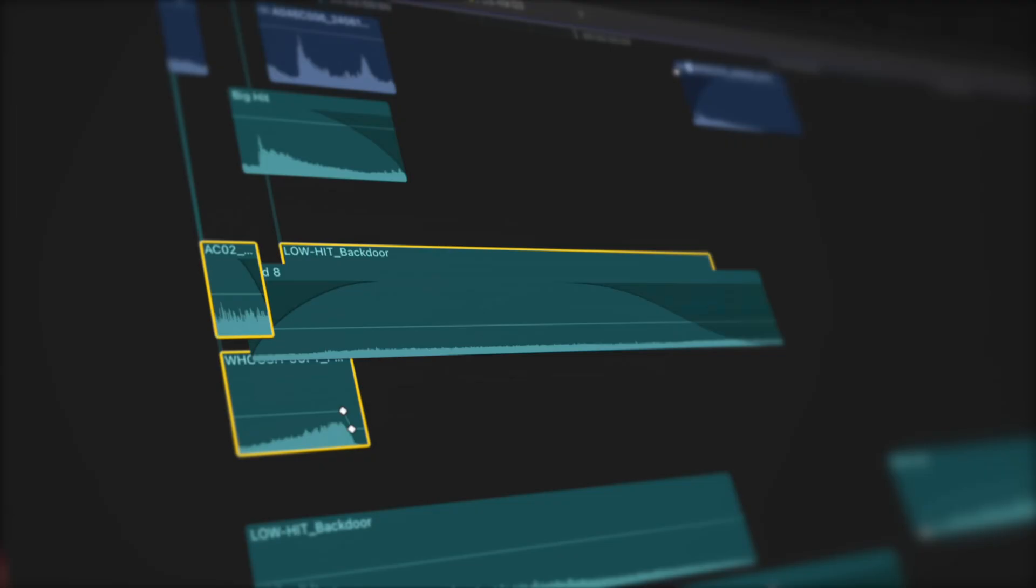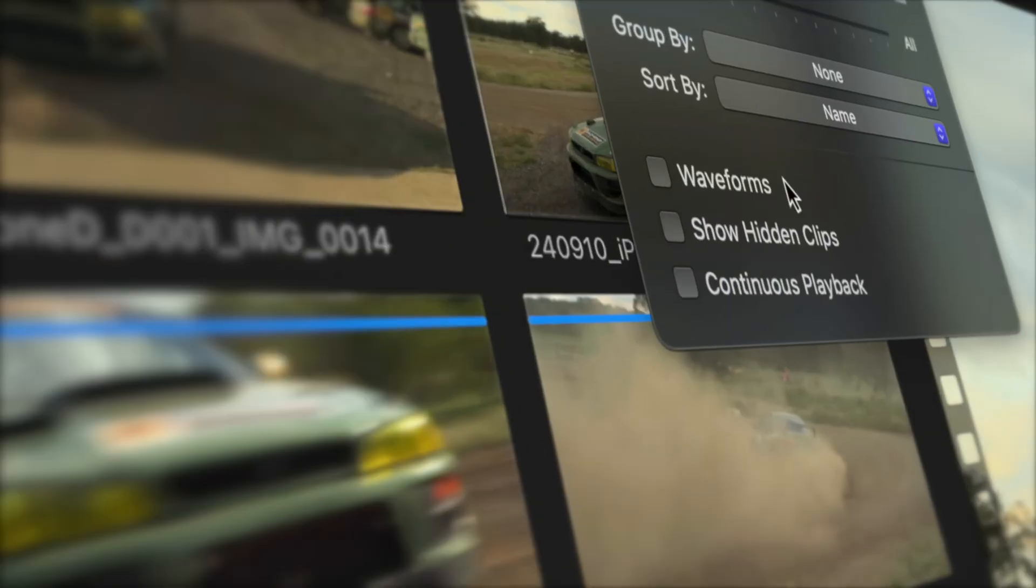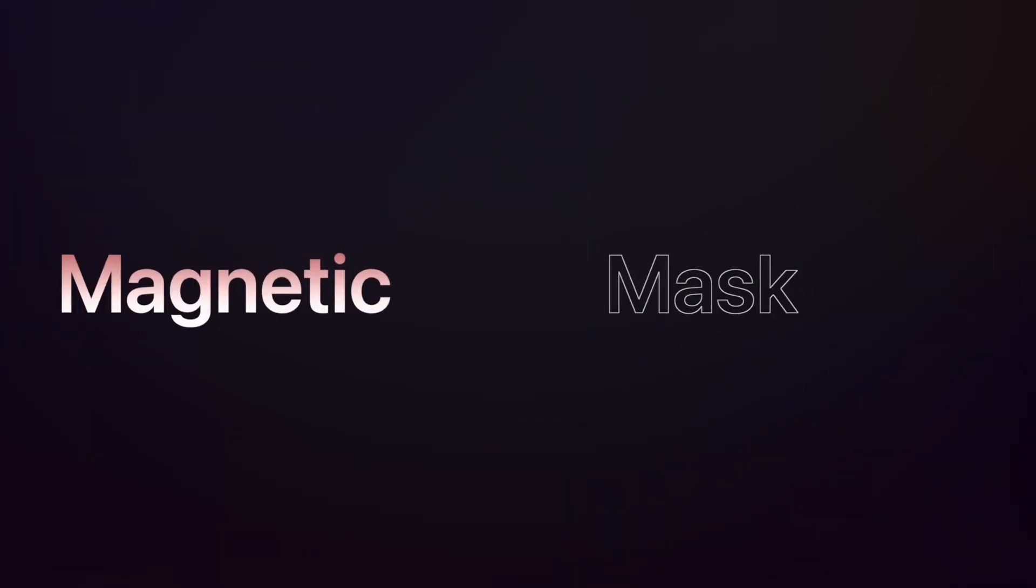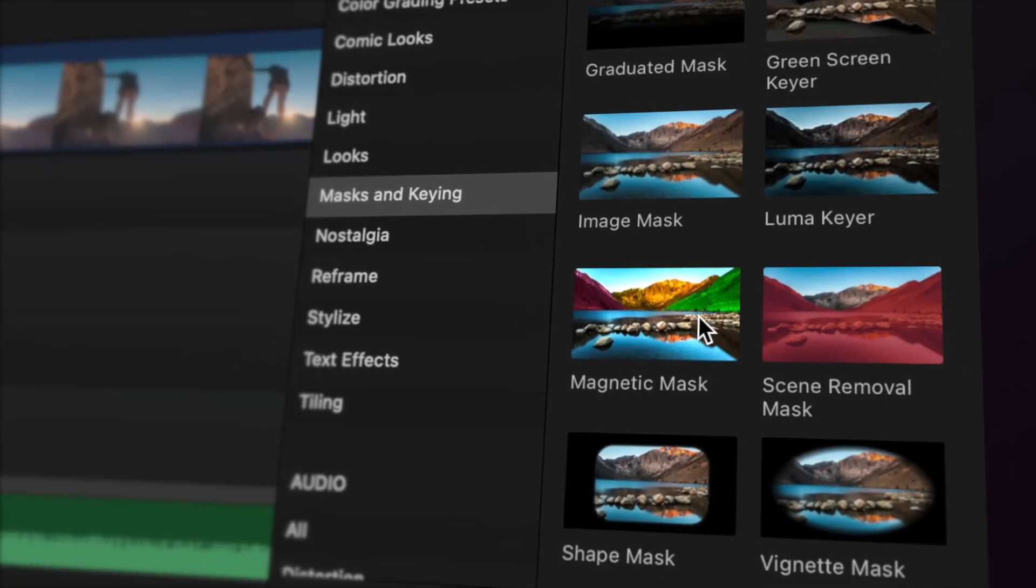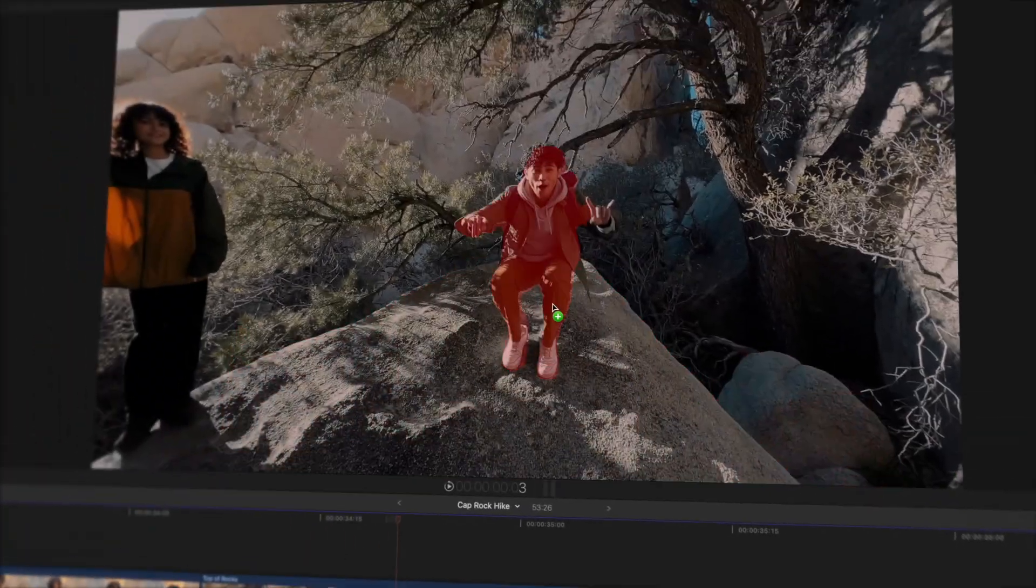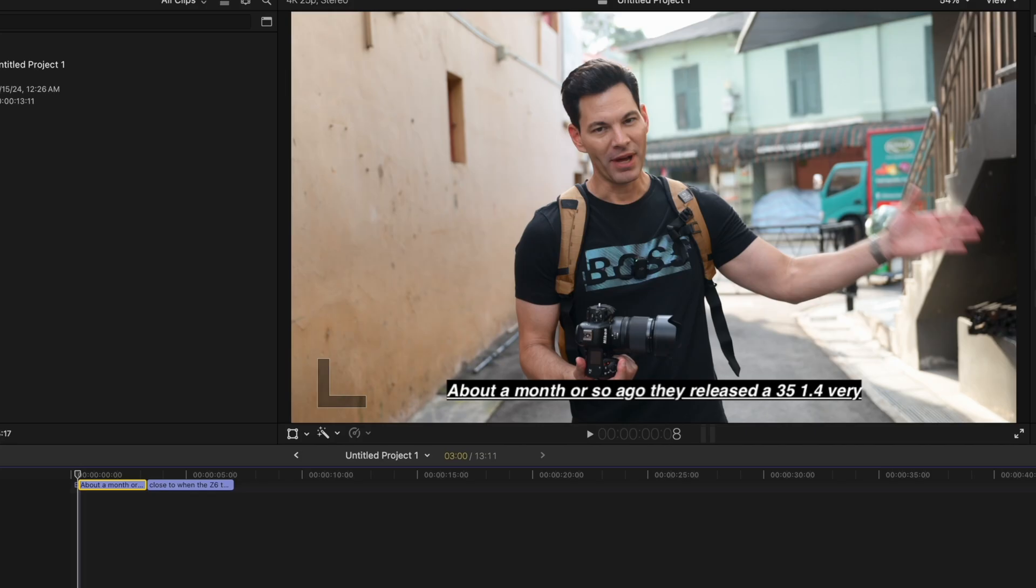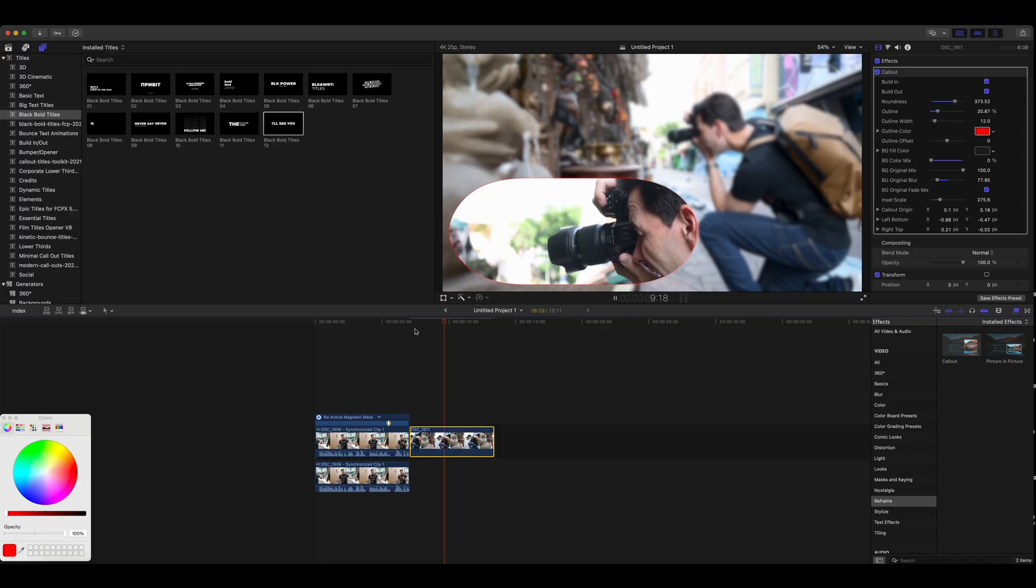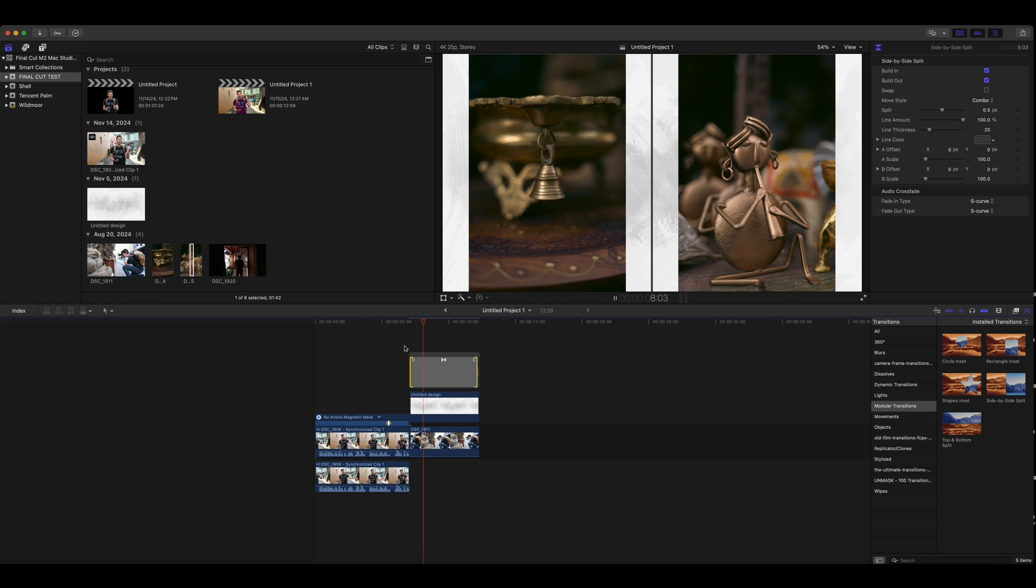We now have AI magnetic masking, which is absolutely phenomenal. It is so easy to use, and it's one of the highlights of Final Cut Pro 11 in my personal opinion. We do get captions now that are native to Final Cut Pro, but it's version one, it's quite limited, and we have new effects and new transitions which are really cool.